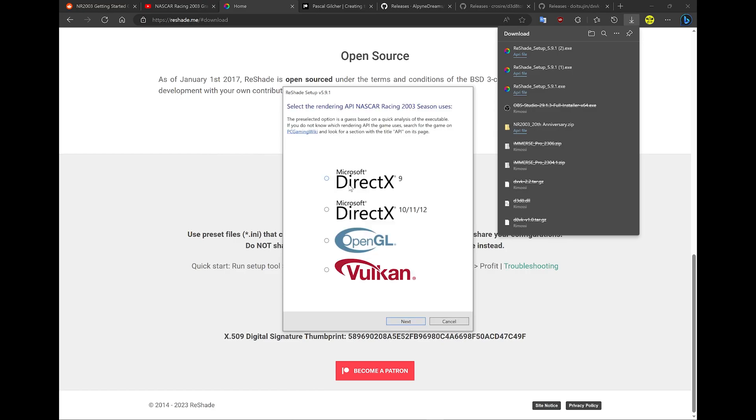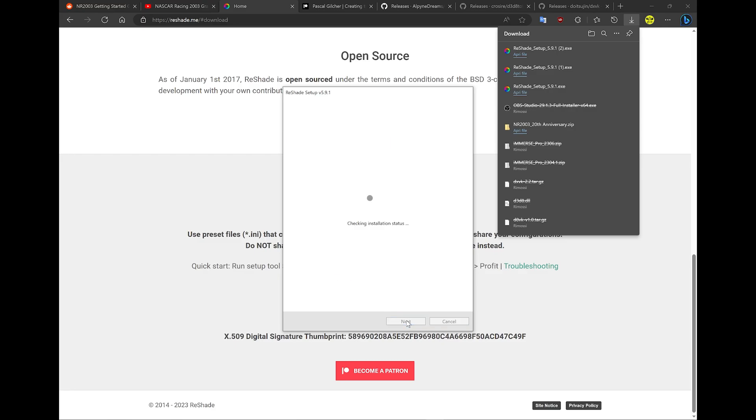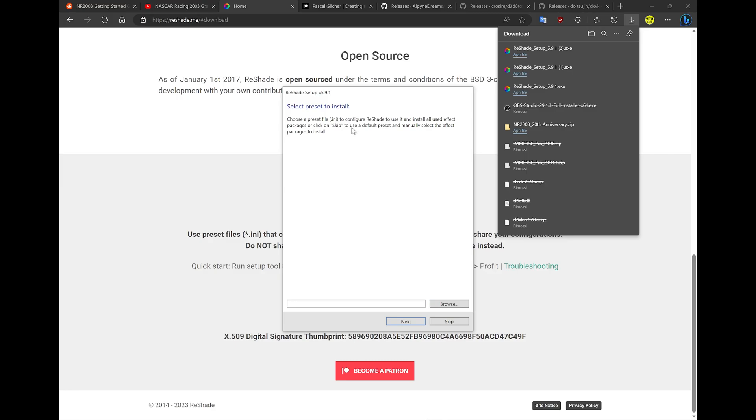Here, just go with Vulkan. This allows ReShade to work better on NASCAR Racing 2003 since it's a pretty old game and there are some ReShade effects that don't compile correctly using DirectX 9. Go to next. You should select one preset from where ReShade can detect all the shaders you need to install.